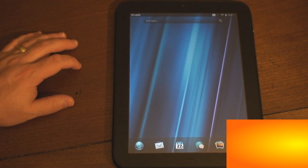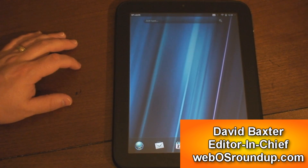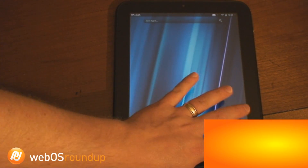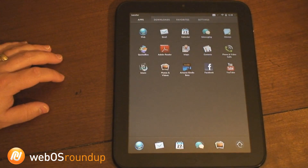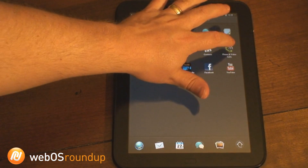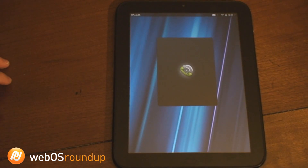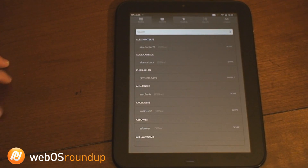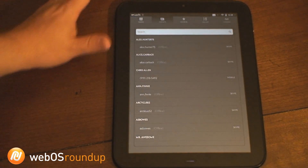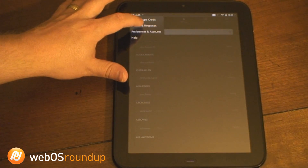Hi everyone, this is David Baxter from WebOS Roundup. Today I'm going to be showing off Skype calling from the HP TouchPad. Skype calling is very similar to making any phone call, except it's going through Skype. You set up a Skype account the way you would any of your other contacts, like email or whatever.